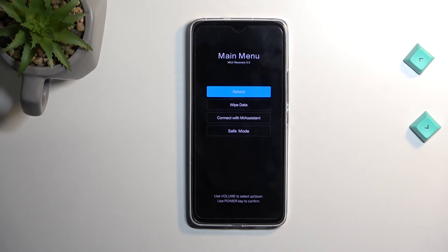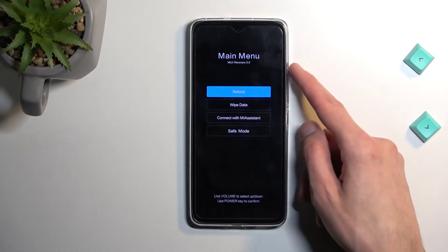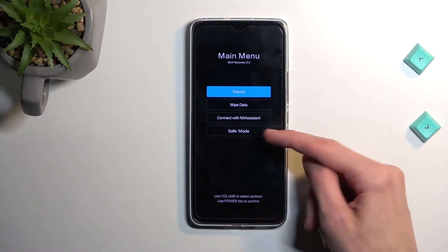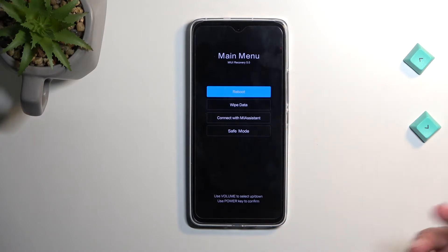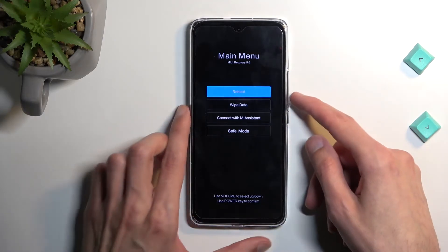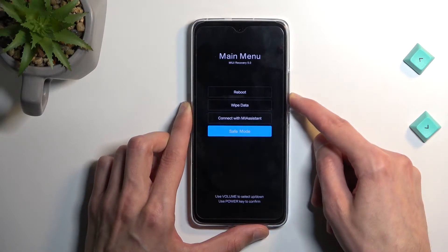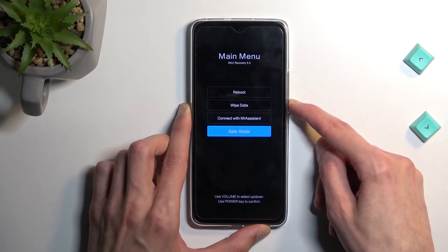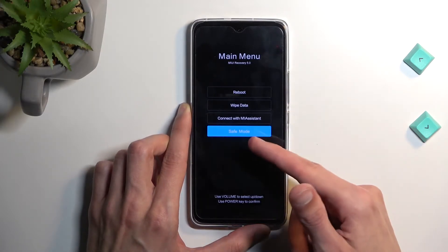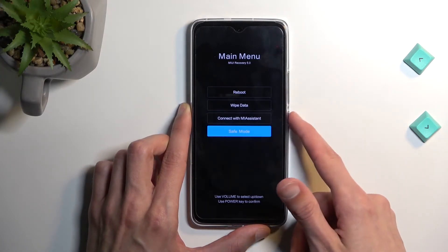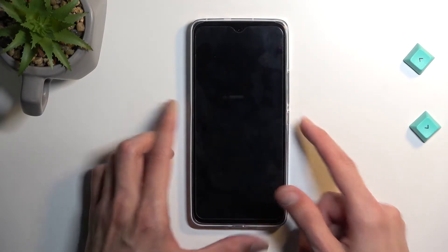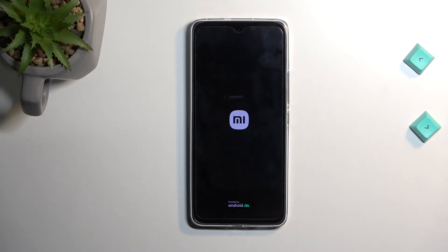There we go. In here you'll need to use the volume keys to select Safe Mode. Volume down to highlight it, then once it's selected press the power key to confirm. This will reboot the device and take you into safe mode.